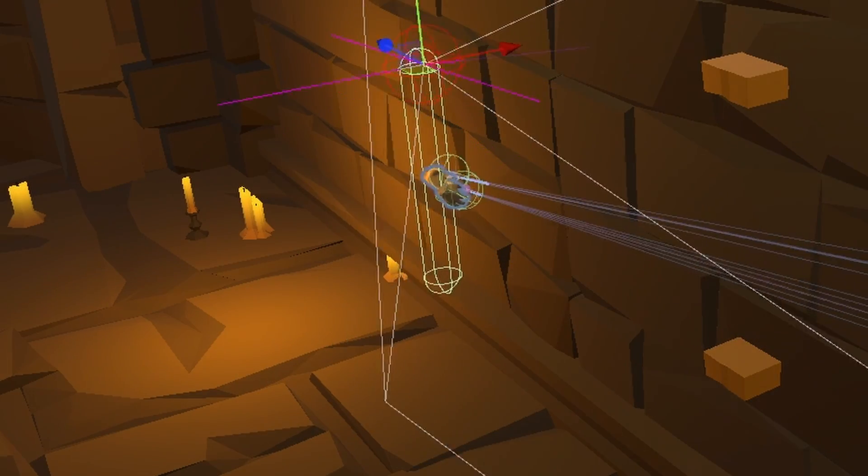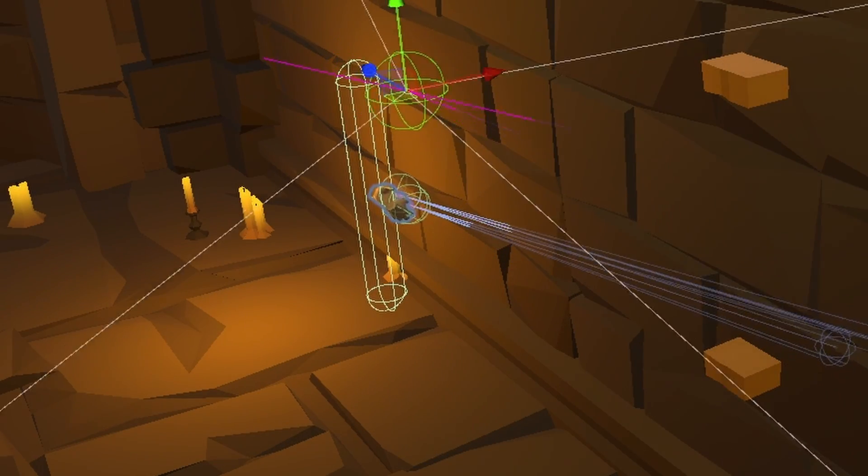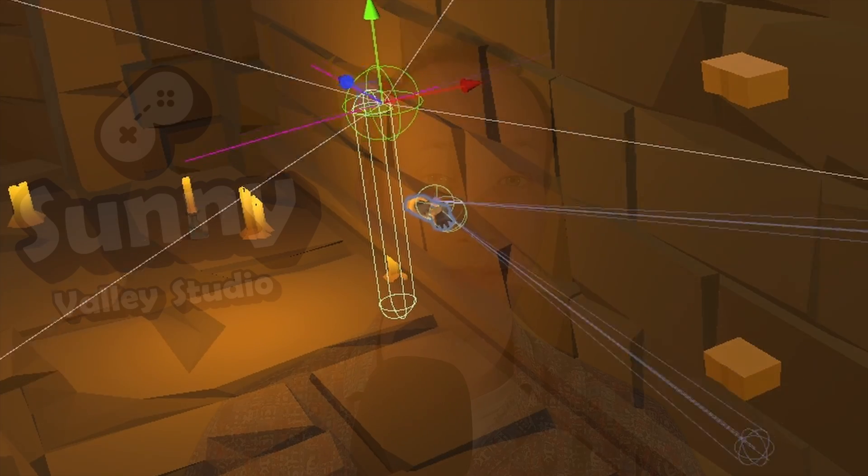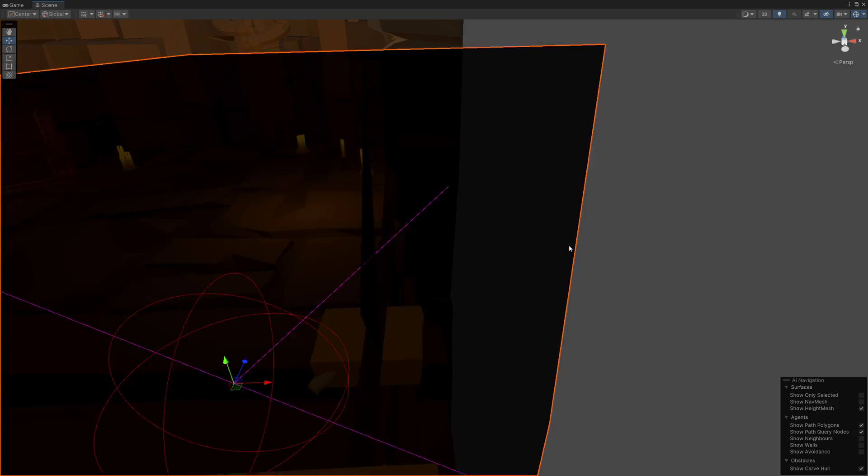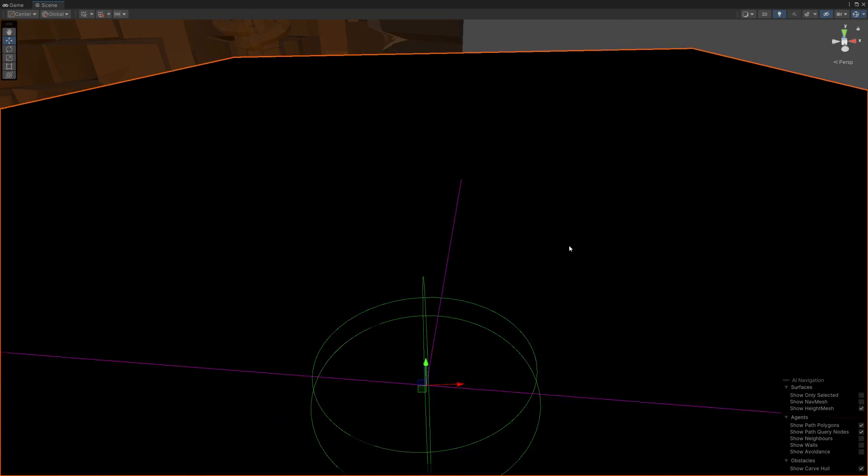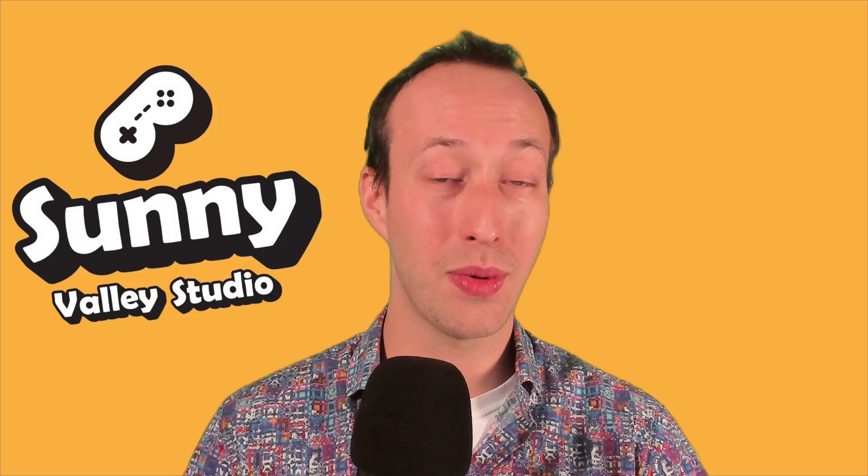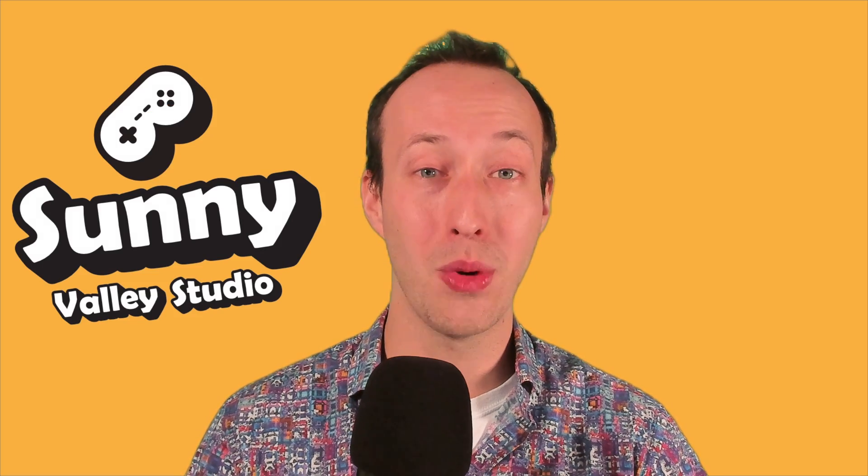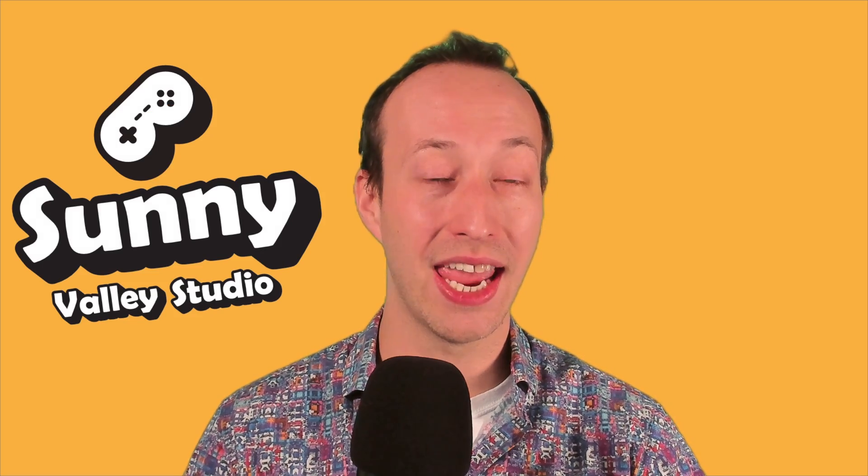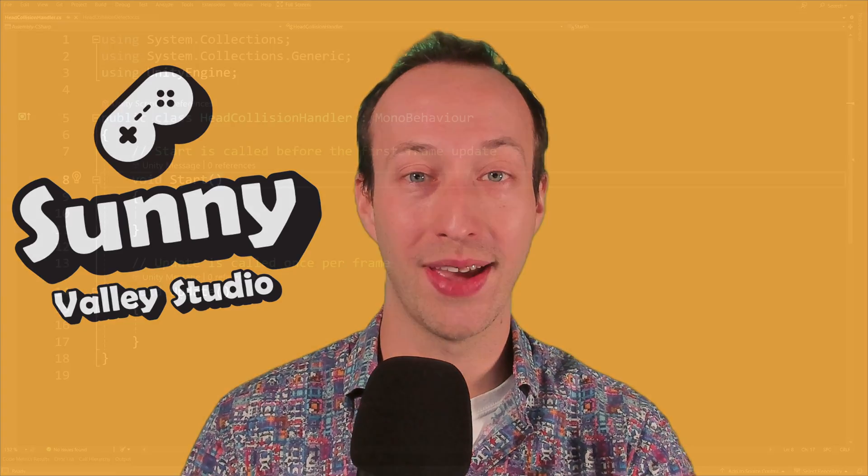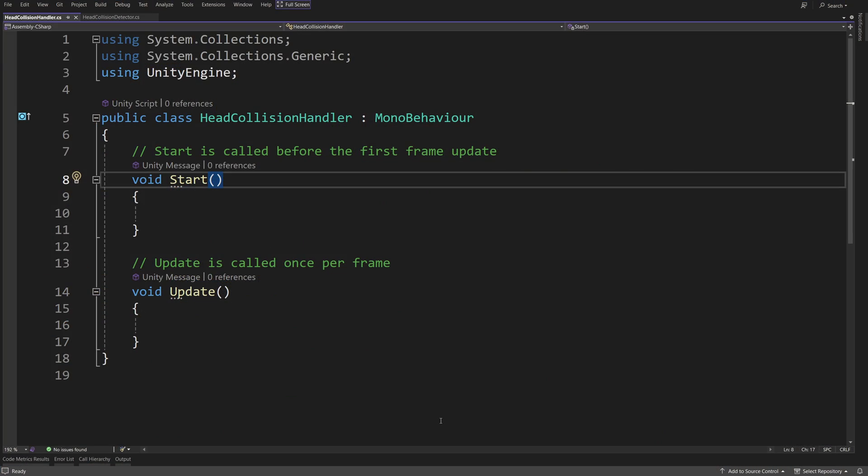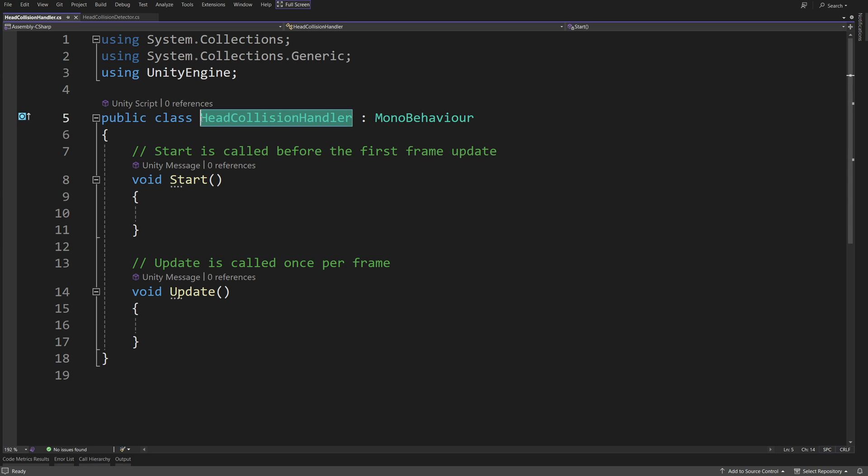In this video, we are going to continue implementing a pushback effect. In the next one, we are going to work on a fade-out effect, since that one will require us to also know if we are inside a wall, inside a collider, or not. So, let's start working on our pushback effect. To handle the result of our collision detection, I am going to just create a new script called Head Collision Handler.